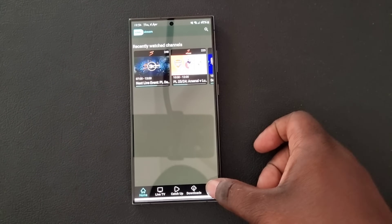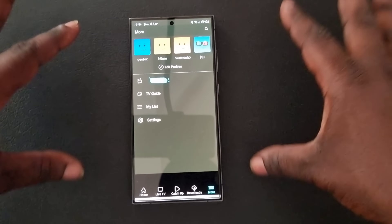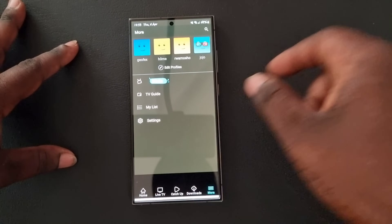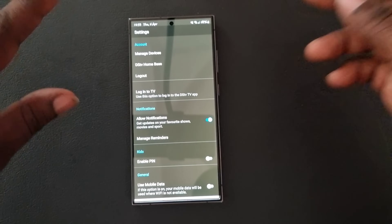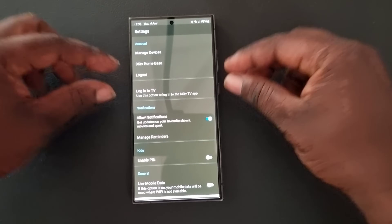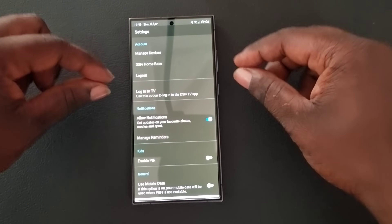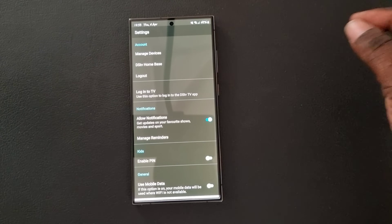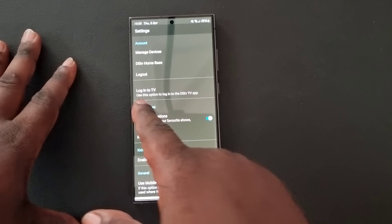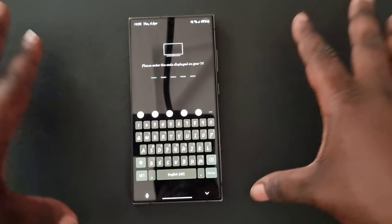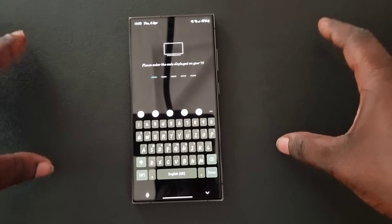When you reach the home screen you will see Home, Live TV, Catch Up, Downloads, and More. Tap More. When you tap More you will see options including Kids, My List, and DStv Stream Settings. Tap DStv Stream Settings and it will open showing My Devices, Home Base, Log Out, and what we are interested in — Log In Into TV. Remember, on our TV we had a code, so that is the code we need to log in to our smart TV.